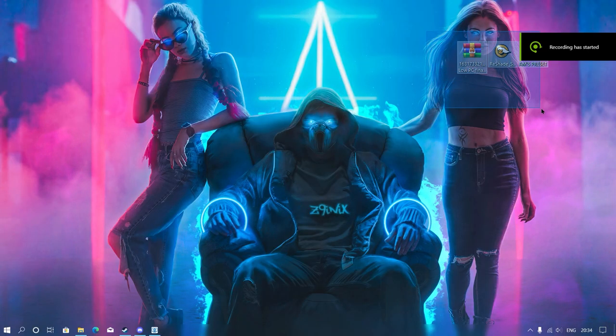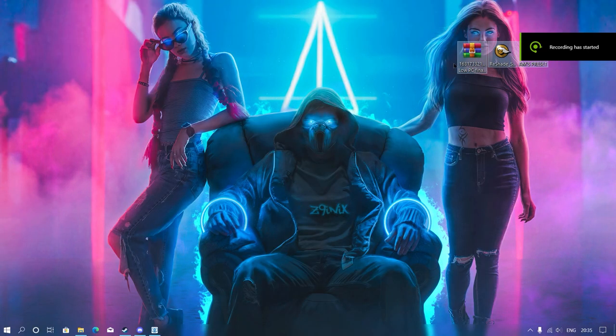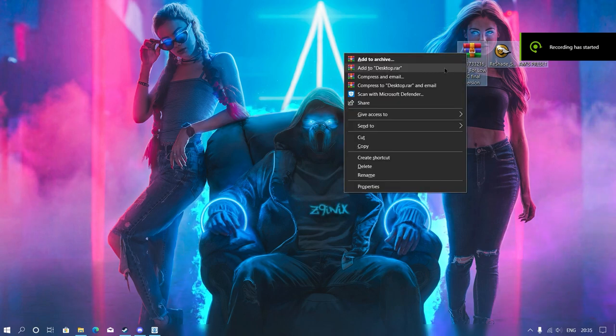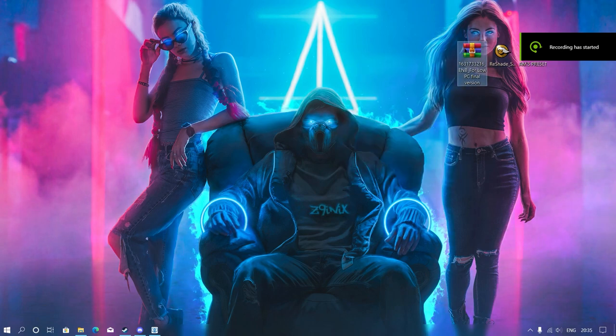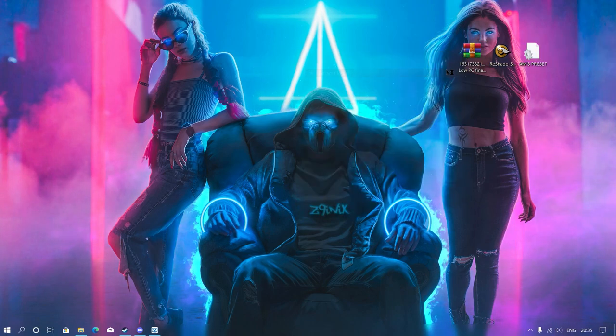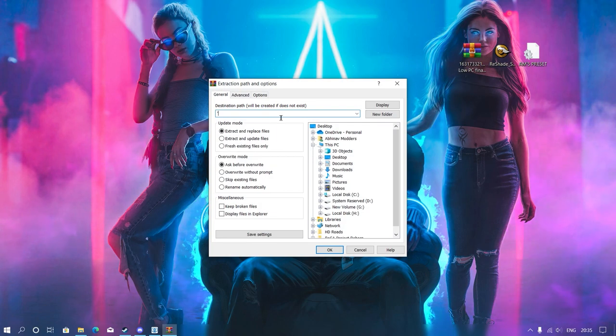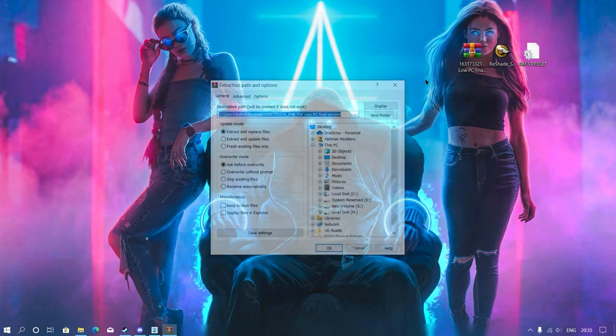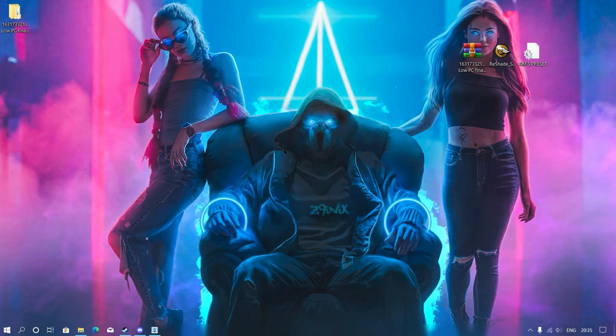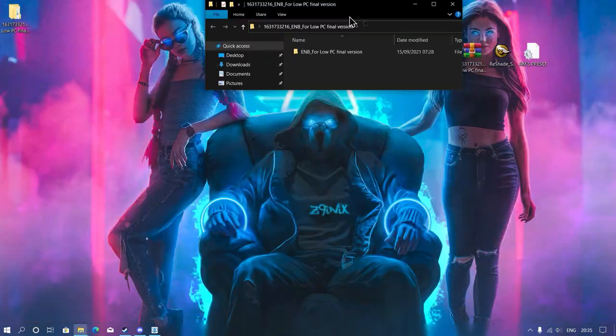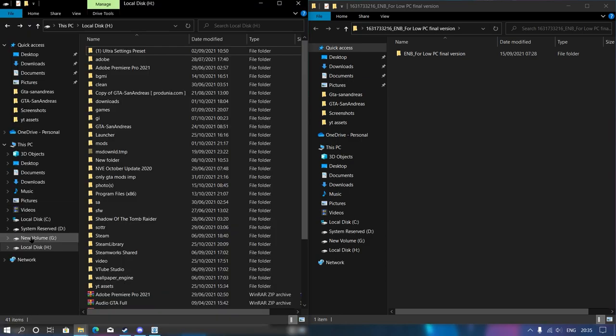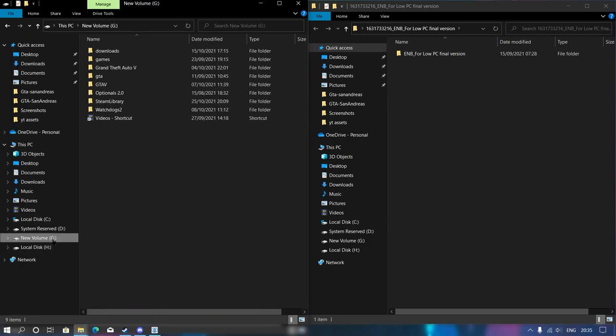As you can see, we are on our desktop screen. First thing you need to do is make sure you check the description for more information. Once you have all of these files, click on extract here and it will extract your files into one specific folder. Once you've extracted this file, then simply open your game directory.